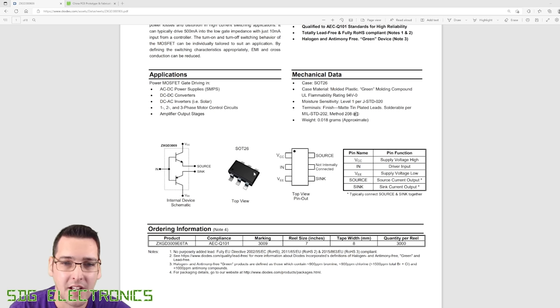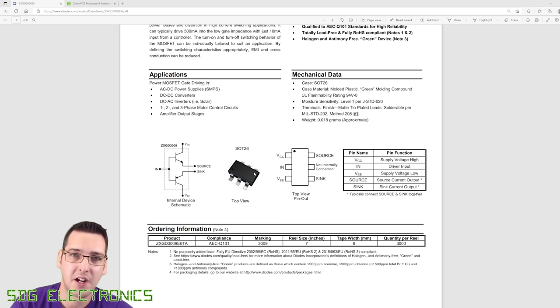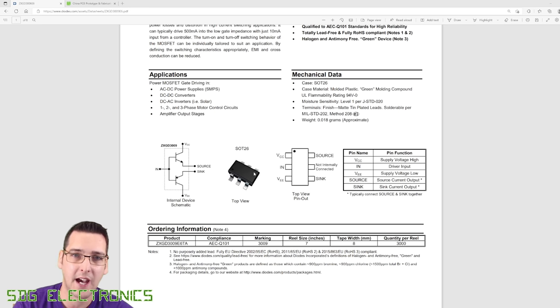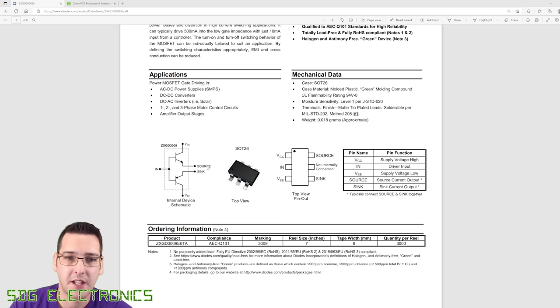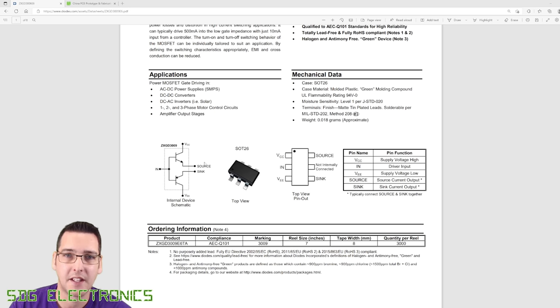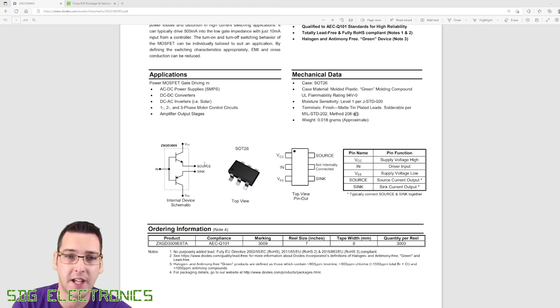And what that means is there is no level shifting going on. So when we were trying to drive this with the output of the microcontroller, the maximum output that we'd ever get from the source here is actually 0.6 volts less than the output from the microcontroller.